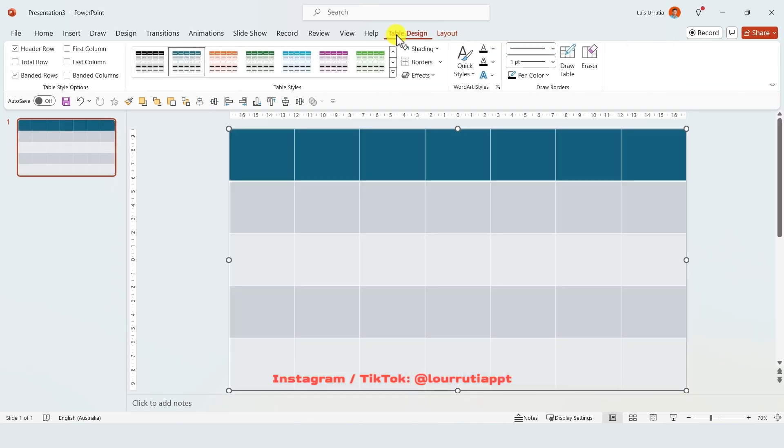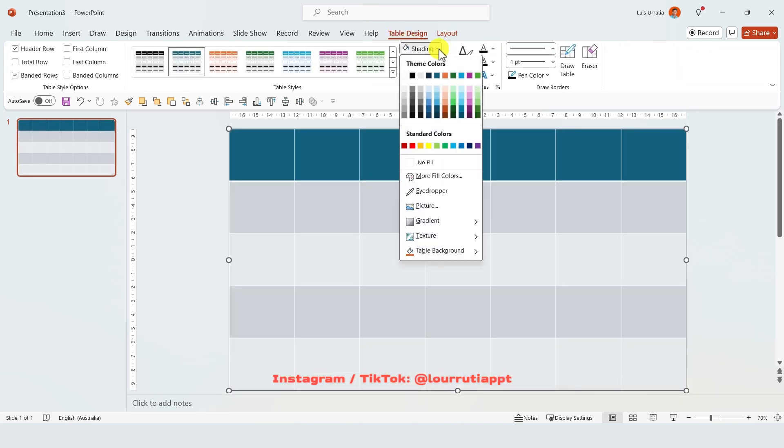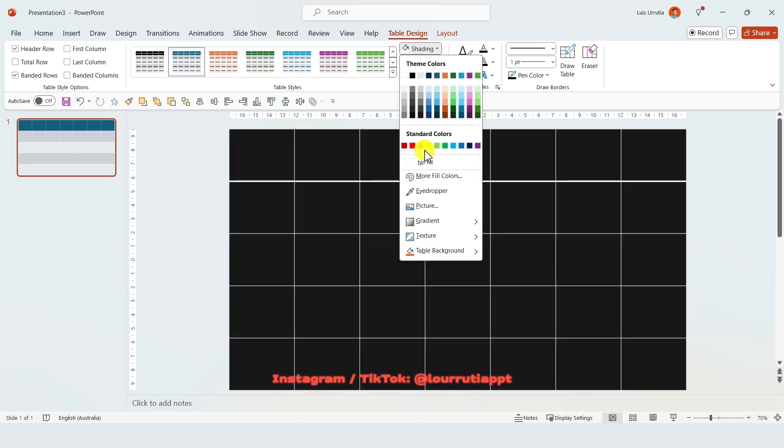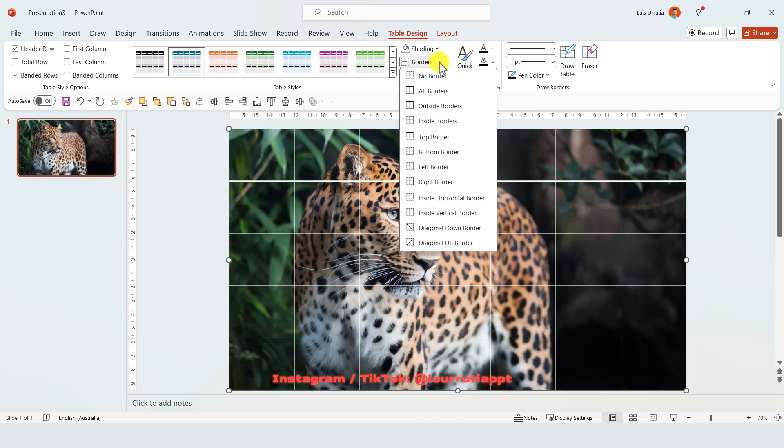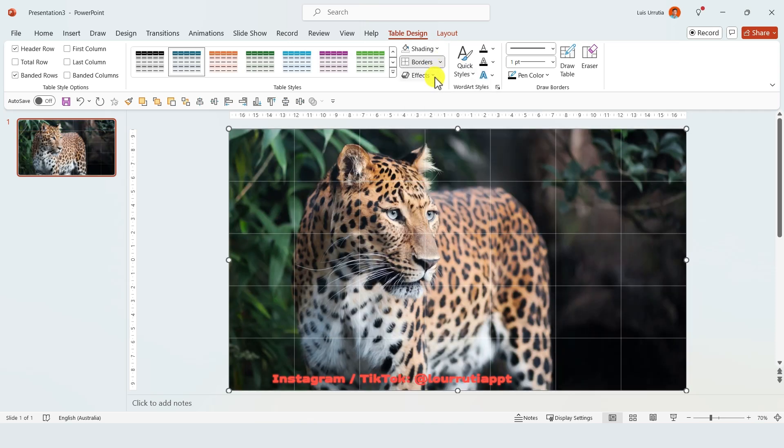Now let's click on table design and on shading we're gonna get rid of the field and on borders we're gonna select no borders.